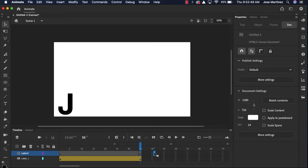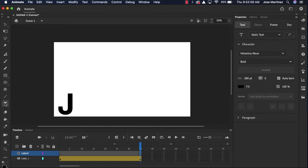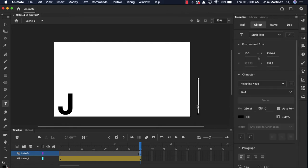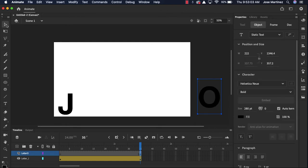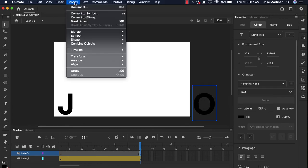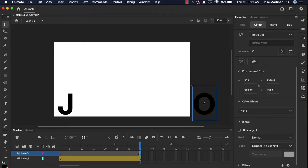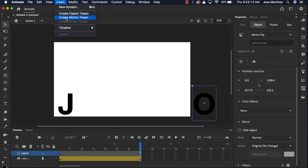When I do that, I'm telling Animate, okay, I want that letter to show up there. So I am gonna grab my text tool. I'm gonna click over here, put the letter O. So I have the O over here. I'm gonna click modify, convert to symbol, O, insert motion tween.